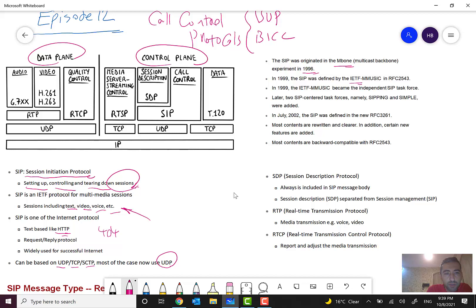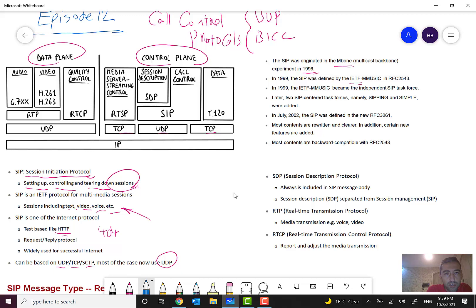For example, for SIP you can see SIP can be based on TCP, UDP, or SCTP. We have call control part here and one Session Description Protocol.